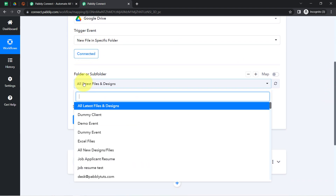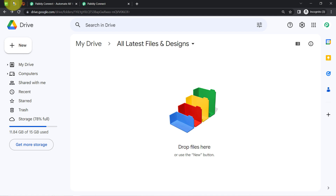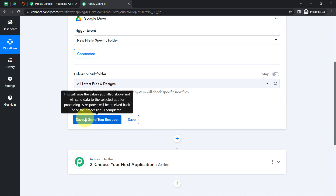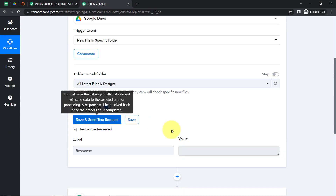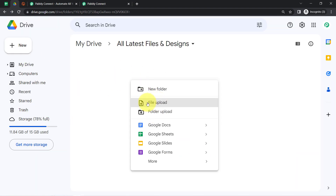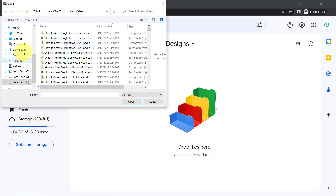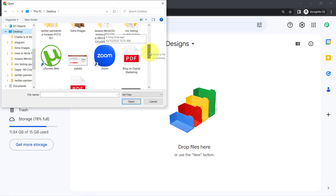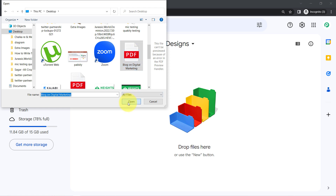Since we are connected, all the folders and subfolders available inside my Google Drive have started appearing here. These are the same folders from my Google Drive. I have created a folder named 'All Latest Files and Designs' and I am going to search for that very same folder — it is available at the top. I will click on this button, but this time a blank response will be received because currently I do not have any data inside this particular folder. So I am going to upload a random file in front of you and then click 'Save and Send Test Request' to see how the details of the file are captured via Pabbly Connect.